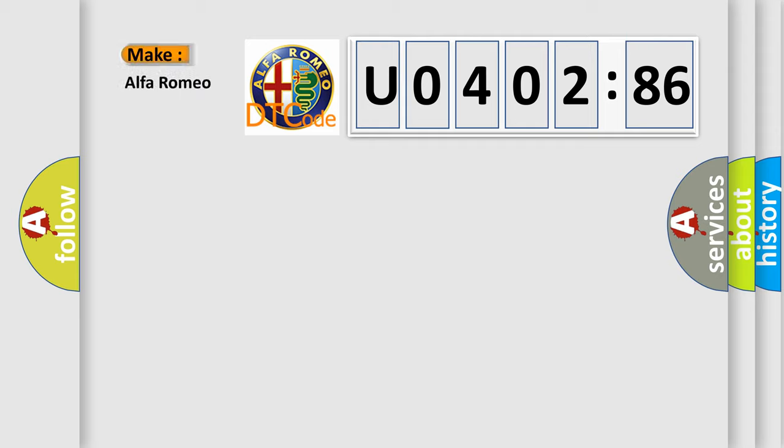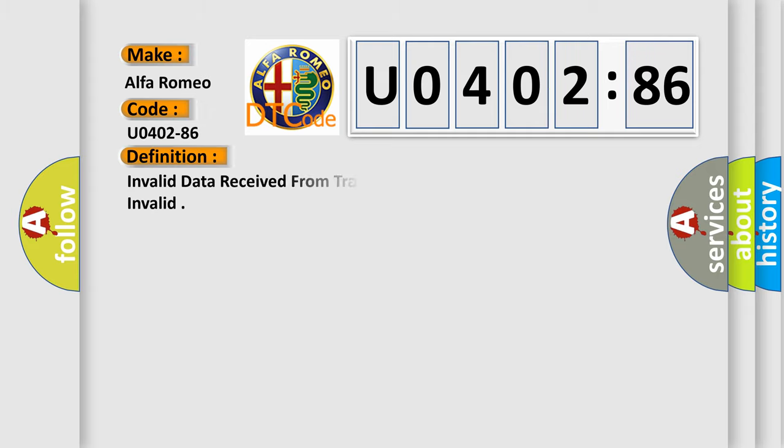So, what does the diagnostic trouble code U040286 interpret specifically for Alfa Romeo car manufacturers?